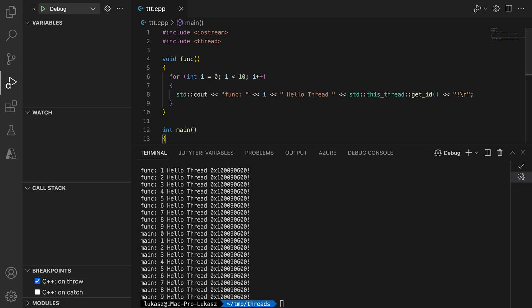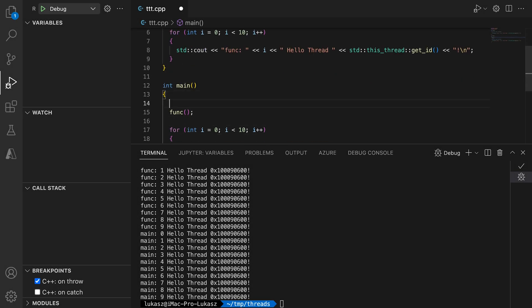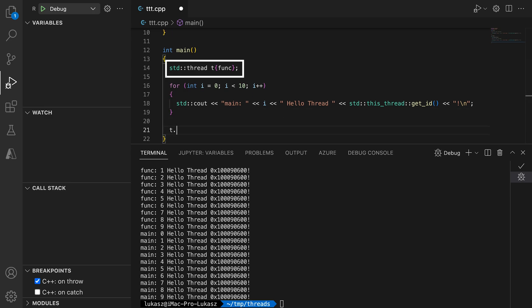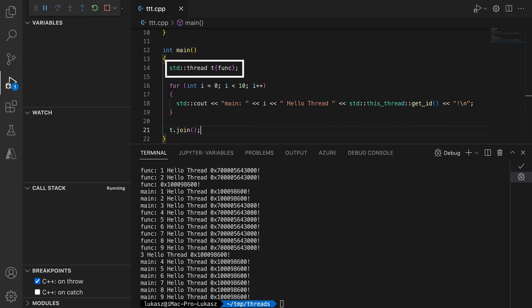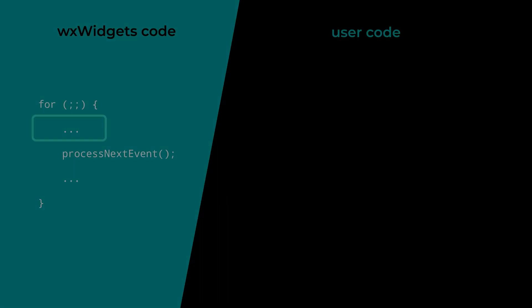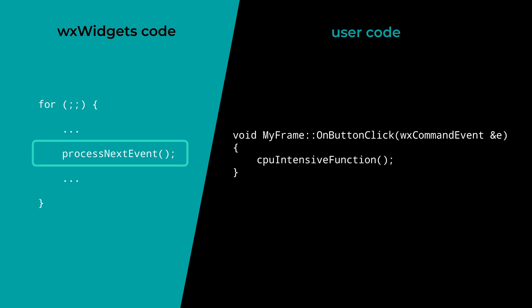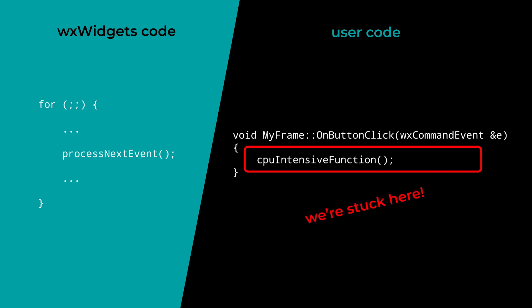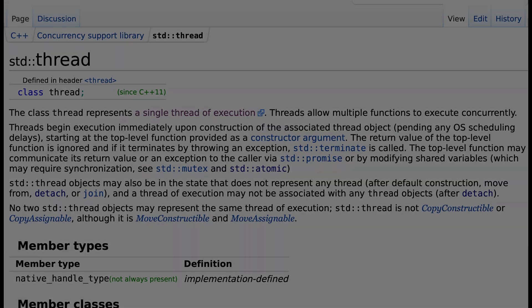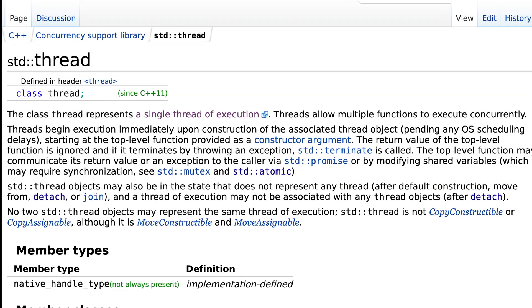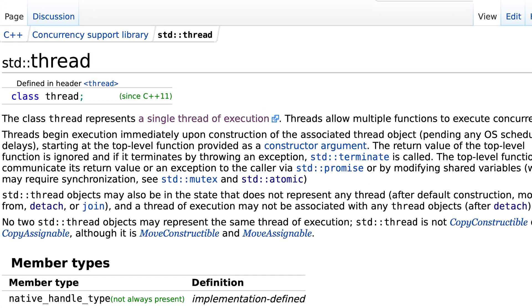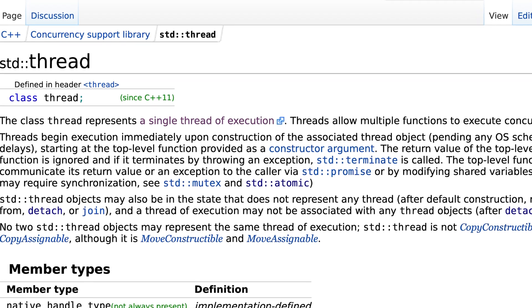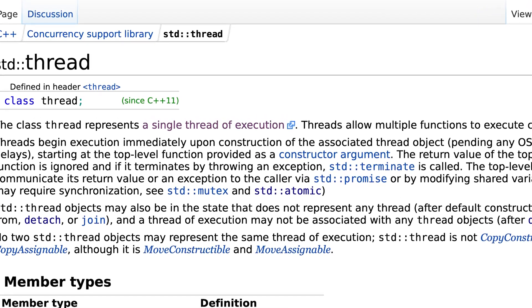In previous tutorials, we discussed how to write multi-threaded applications in WXWidgets. We explained what threads are, why they are important in the context of UI programming, what the dangers are and how to use them correctly. To demonstrate that, we used the C++ standard library's implementation of threads available since C++11.